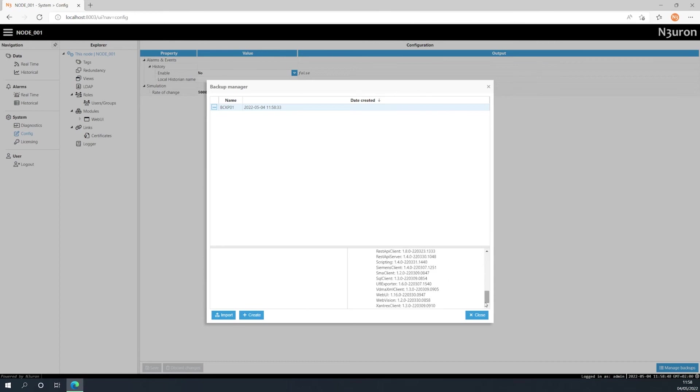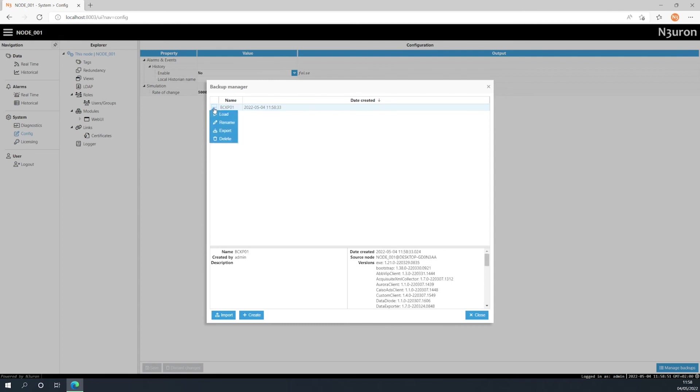Finally, if I click on the ellipsis button to the left-hand side of the previously created backup, it will now show a drop-down menu and allow me to load the backup, which will restore the node configuration. You can also rename, export, or delete the backup from this same menu.